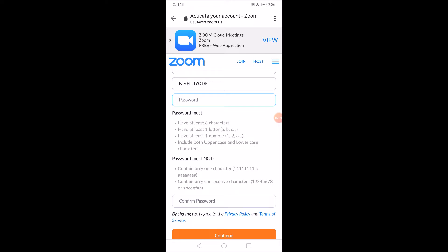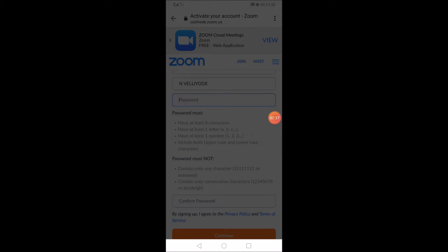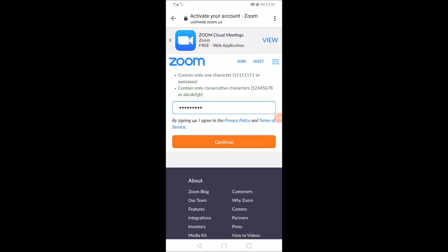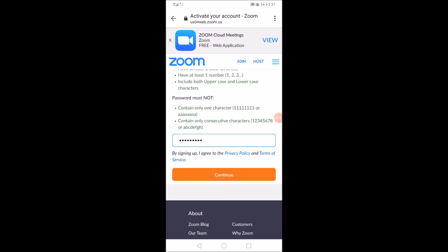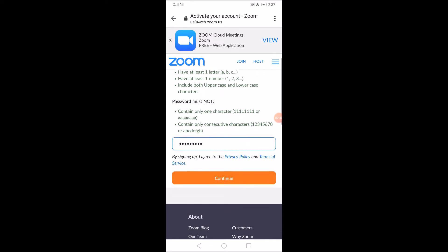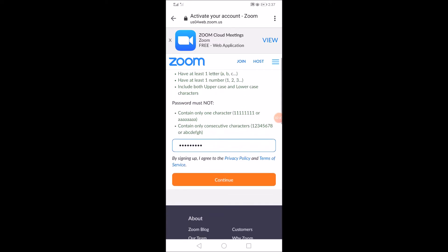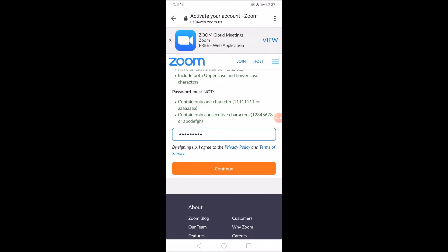If you want to add a password, you can add a password. I will click continue.